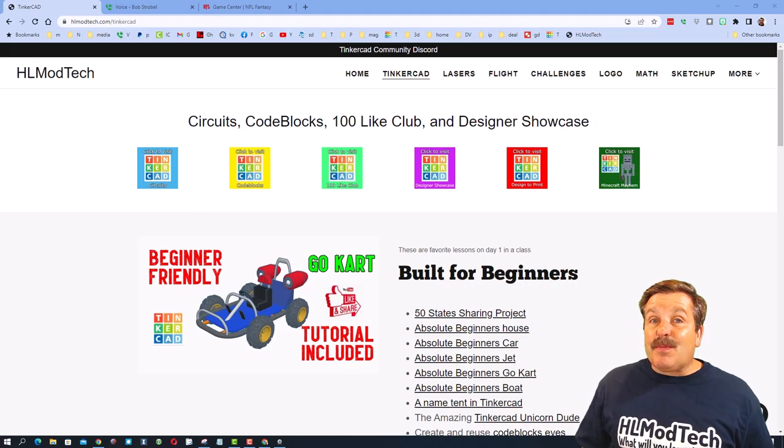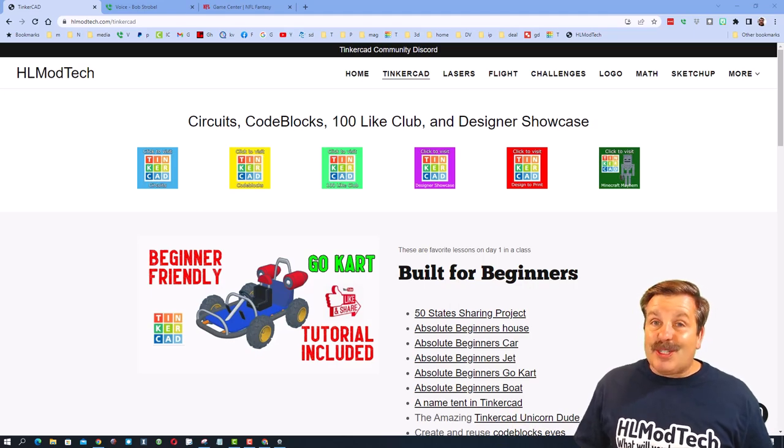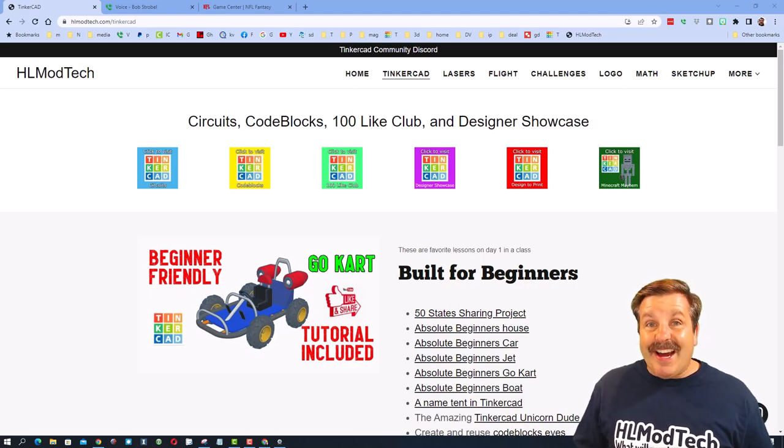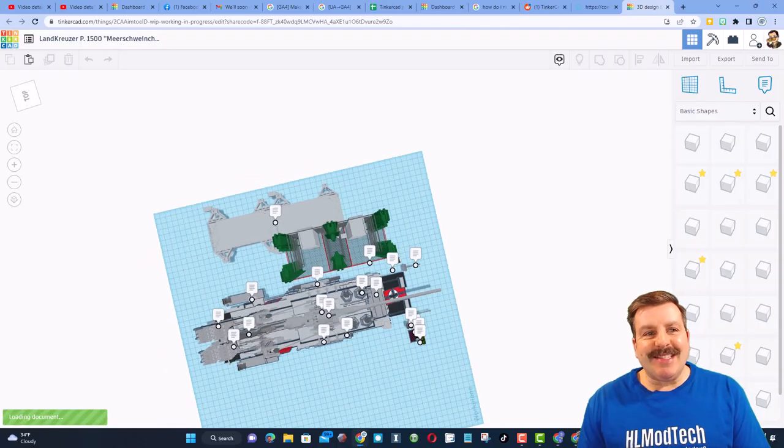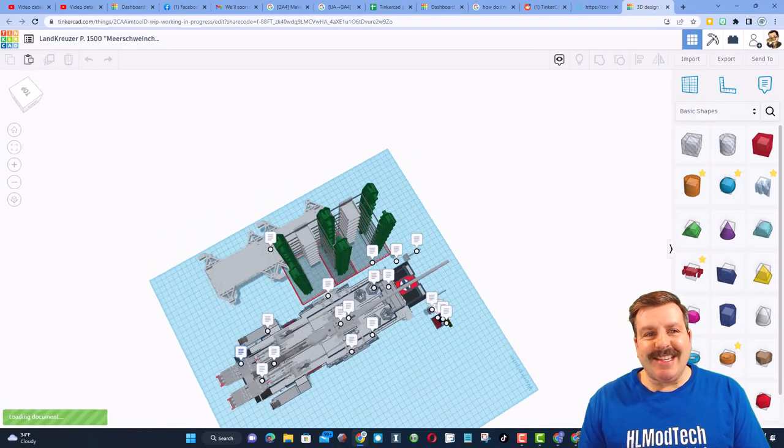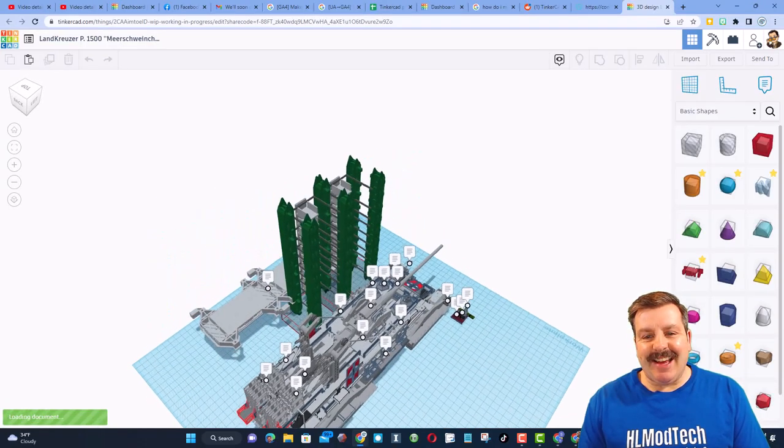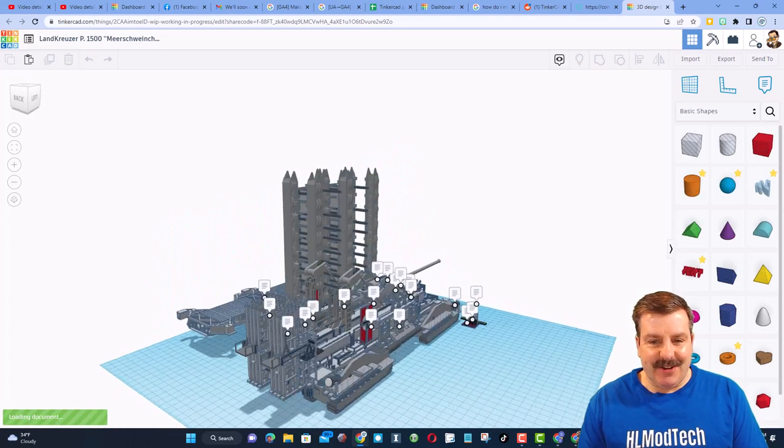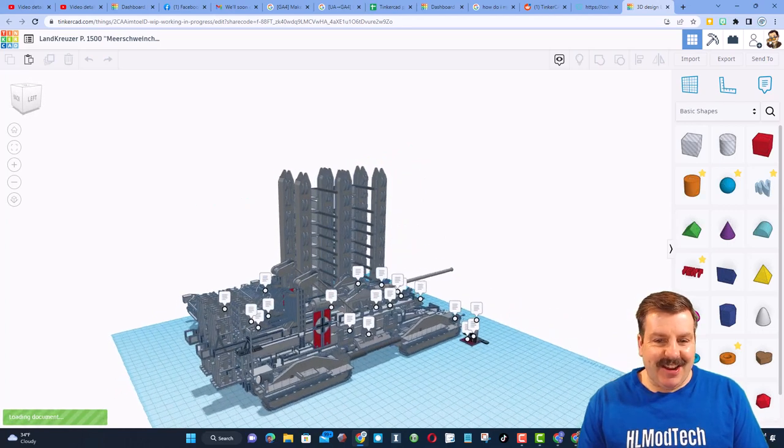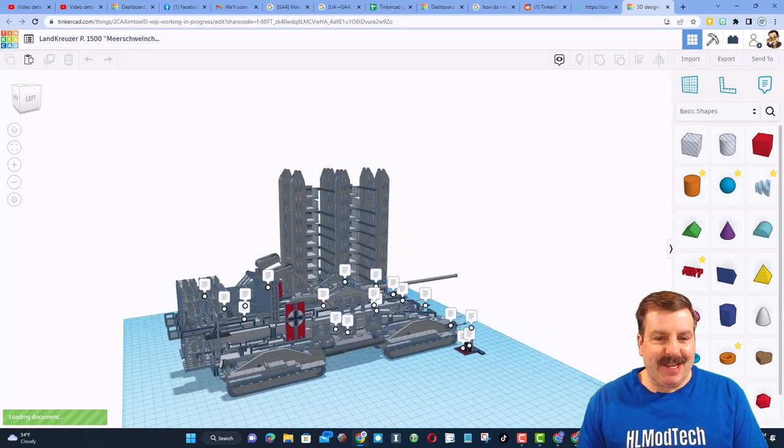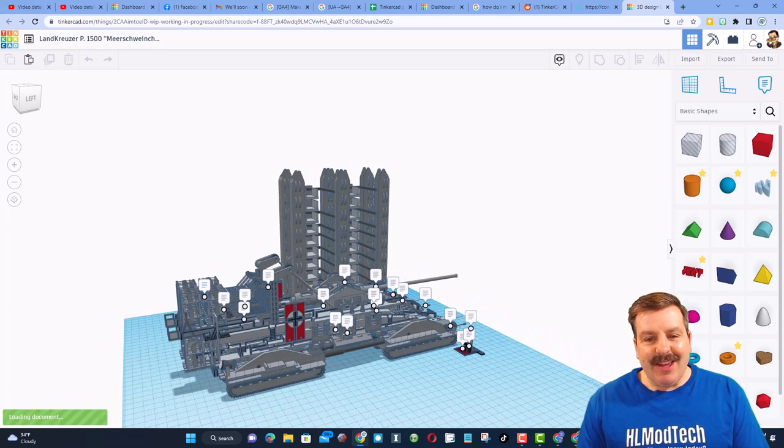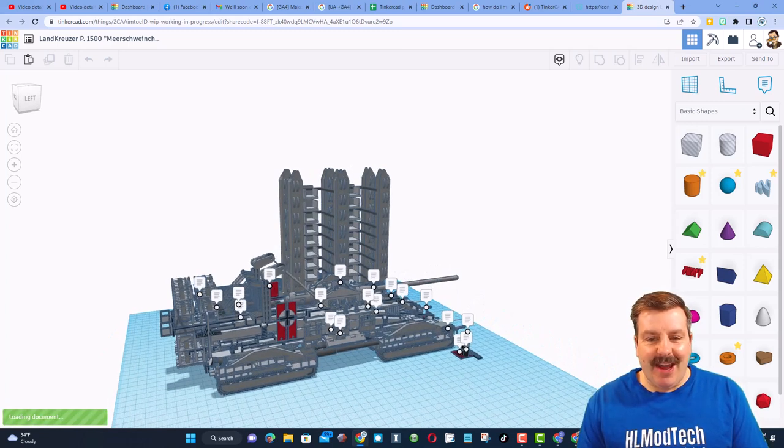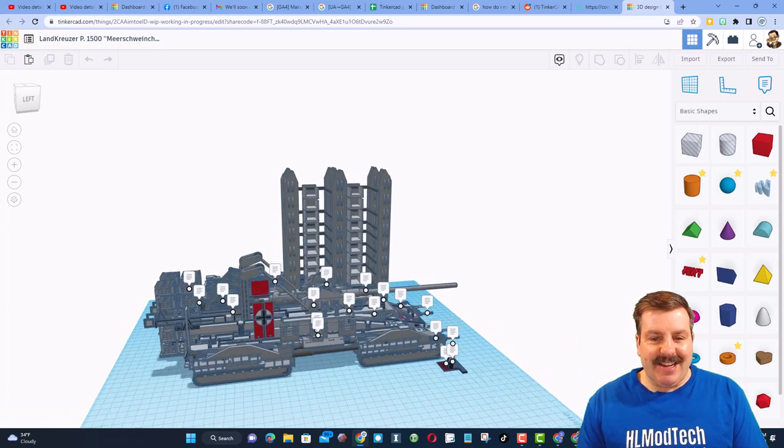Today's design is pretty sweet, so let me show you what we got. Friends, this is the Land Cruiser P1500. Check this beast out. It is created by Leo, and it is amazing.